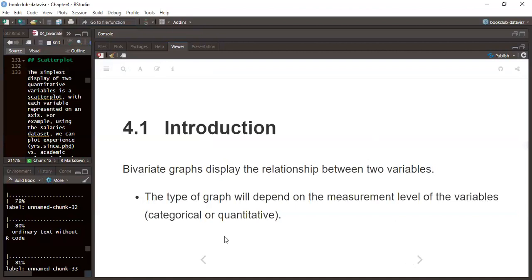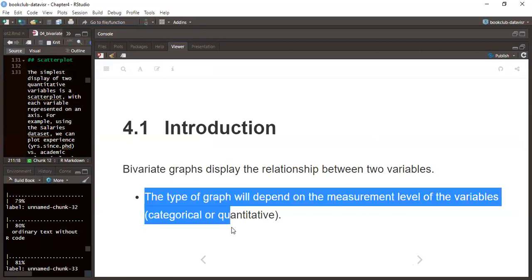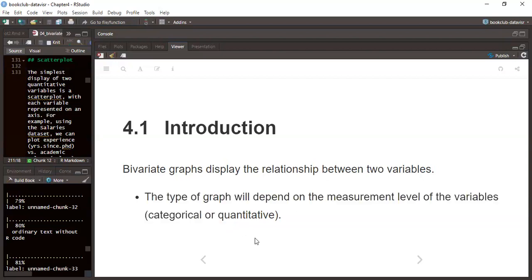From the book, a bivariate graph displays the relationship between two variables. If you want to plot it, we need to use a bivariate graph, and the type of graph will depend on the measurement level of the variables. We can choose categorical variables or quantitative variables, and we can easily visualize this data to draw insights.